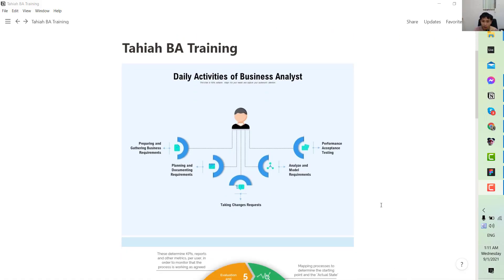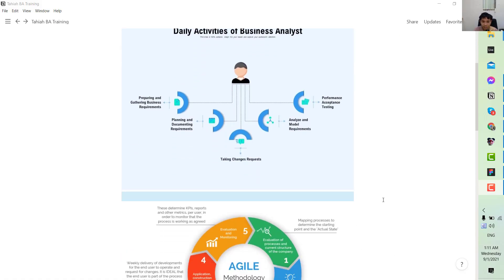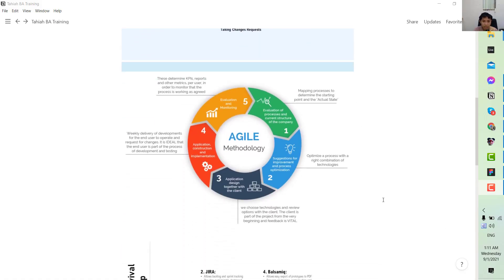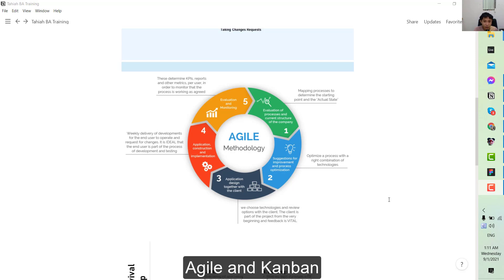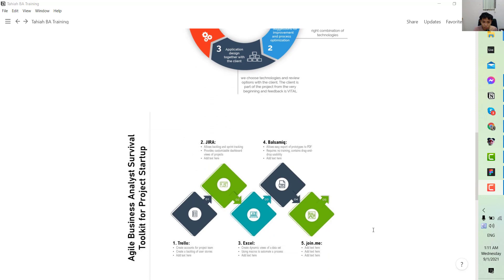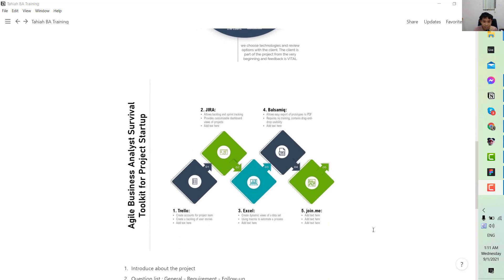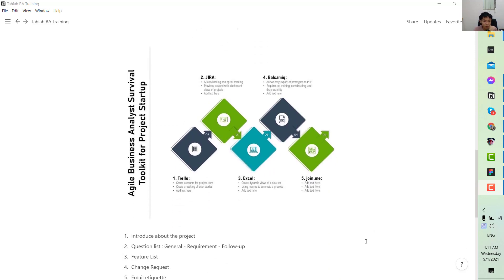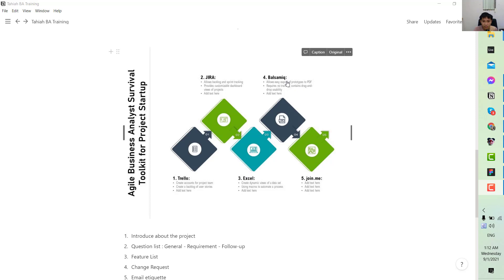...by studying what a business analyst would do, especially in certain frameworks such as Agile and Kanban, through a variety of tools and applications such as Jira for task management, Excel, and UI...